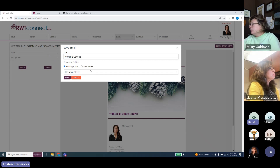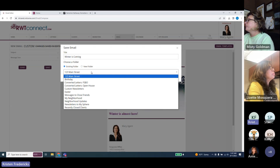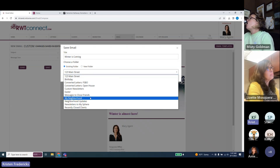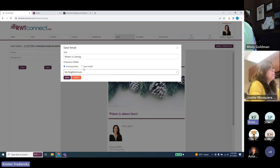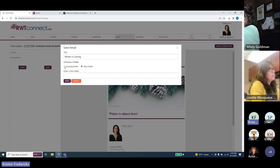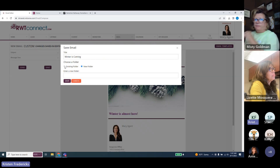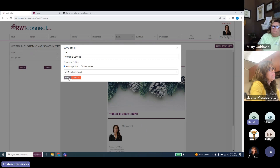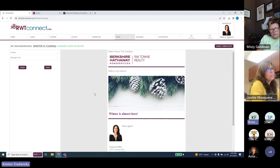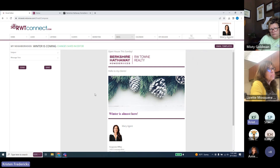It will also ask you to put the saved card in a folder to help organize things. For example, maybe it's an e-card specific to your neighborhood — you might have a folder called 'My Neighborhood' already created. If you need to create a new folder there's a 'New Folder' option right there. Once saved, you can always come back to it if you didn't finish or want to reuse it — it's essentially saved as your own template.